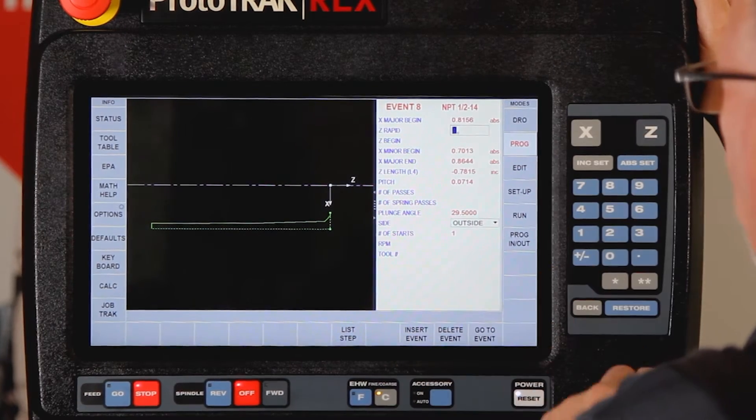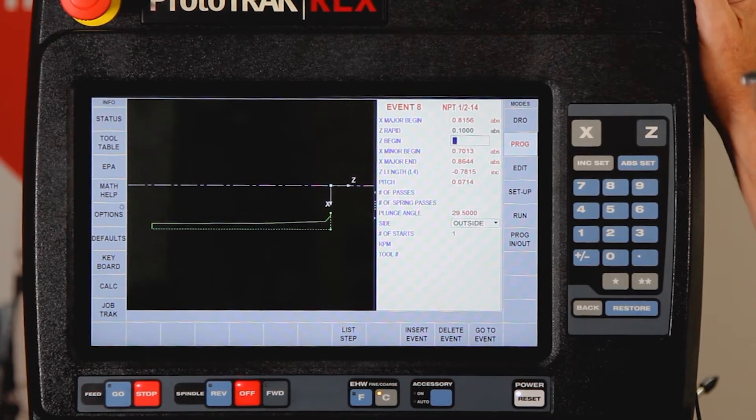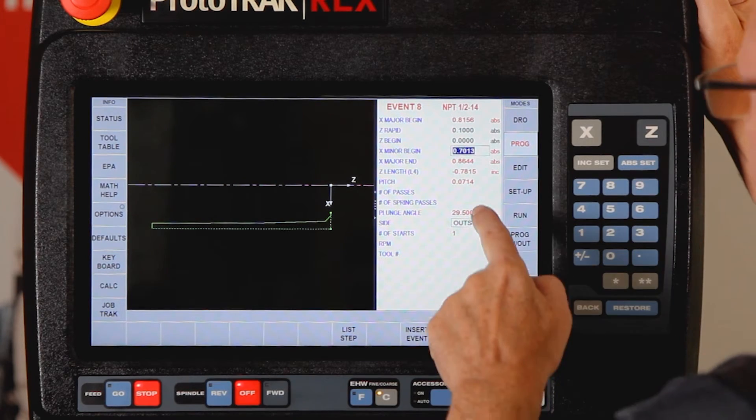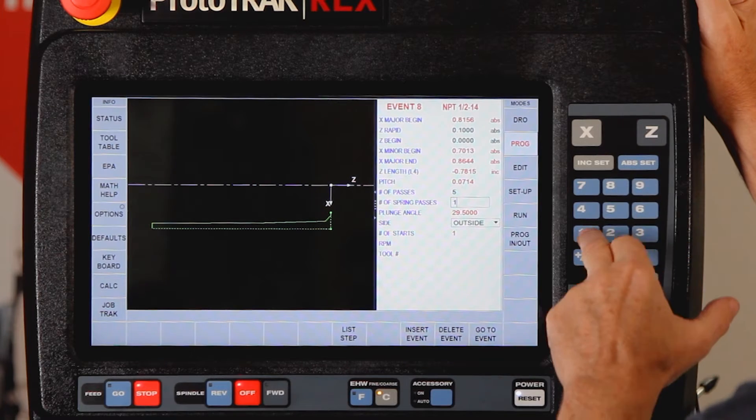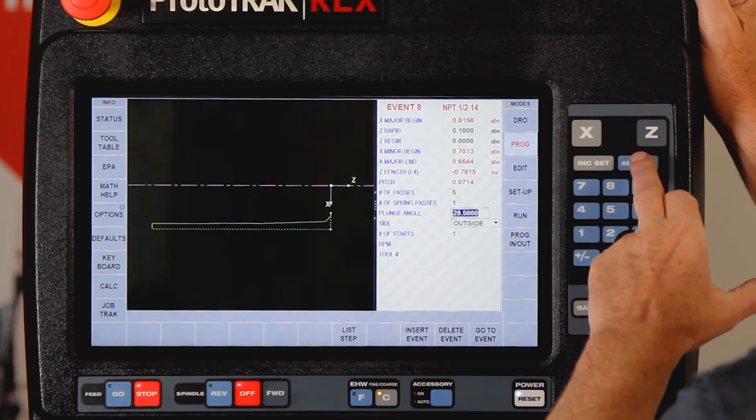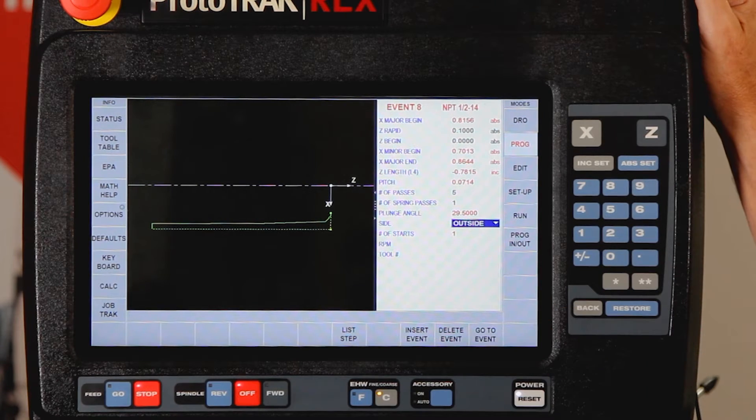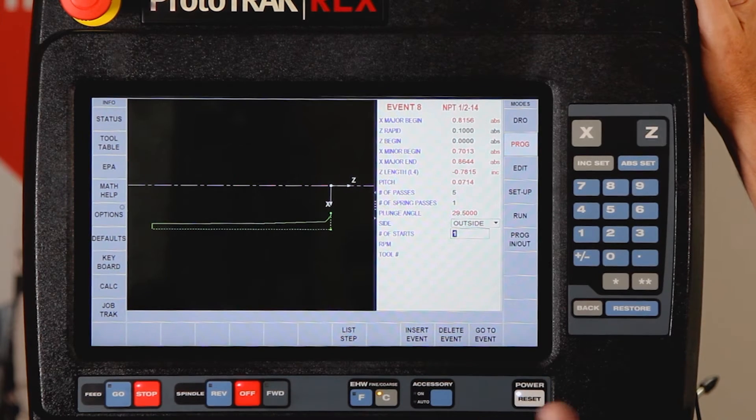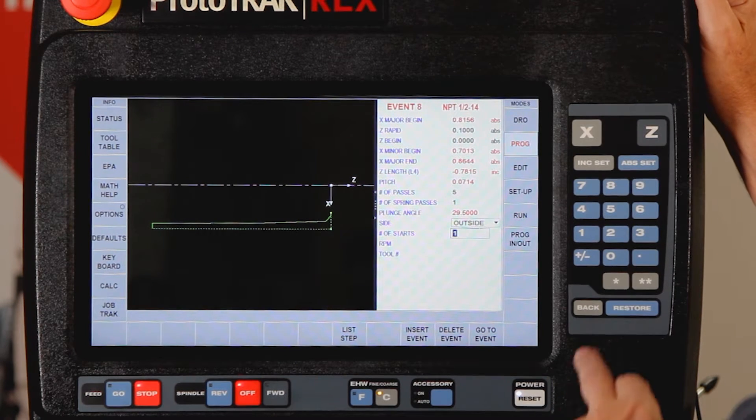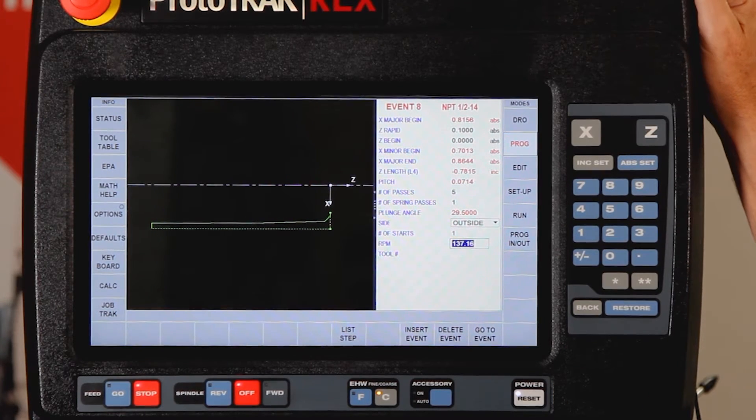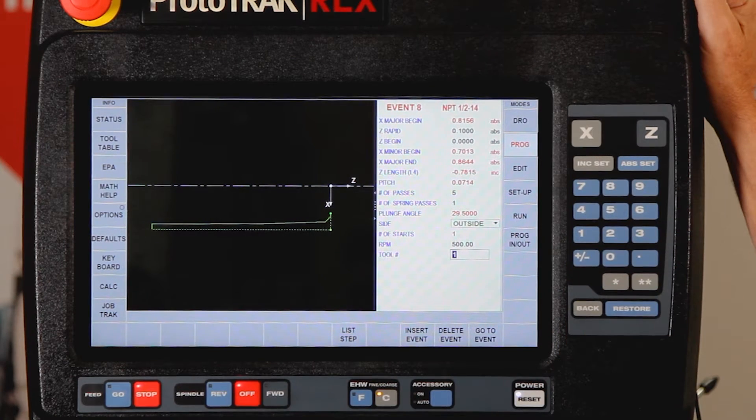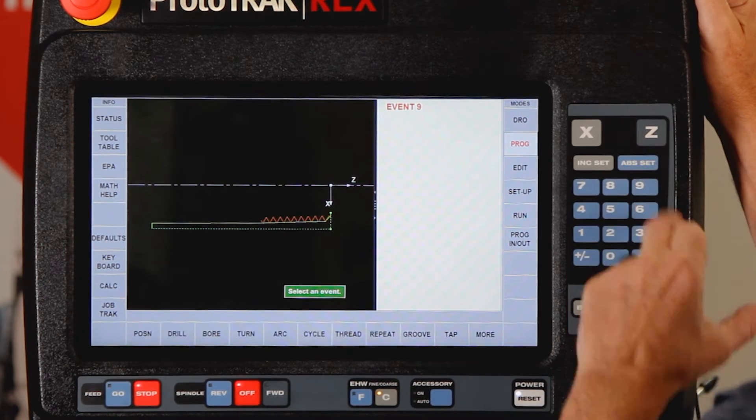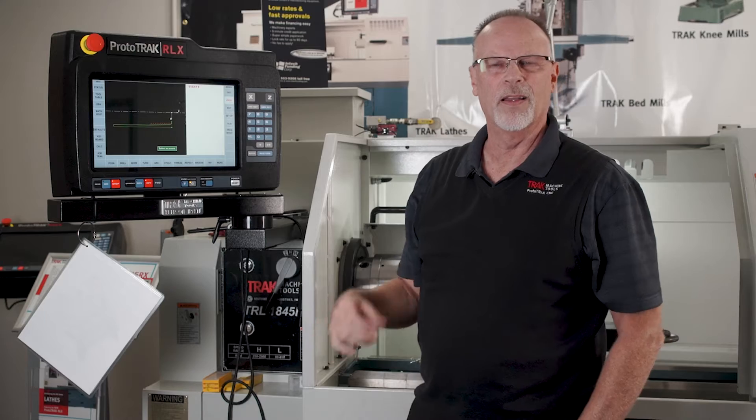What I'm going to do is put in here that I want to go to a rapid of 100 thousandths away from the part, I want to start the thread at zero, and then I'm going to tell it I want five roughing passes, one finish pass. I'm cutting automatically at a 29 and a half degree angle so I don't have to adjust that. I can do inside or outside threads but this is an outside thread. I can do multi lead threads although I've never seen one in an NPT so it should usually be just one lead. Then it's going to try to calculate an RPM but I'm going to run it much faster so I'm going to put it at 500 RPM, use tool number two and when I finish on the screen you can see that the thread is right here on the piece part.